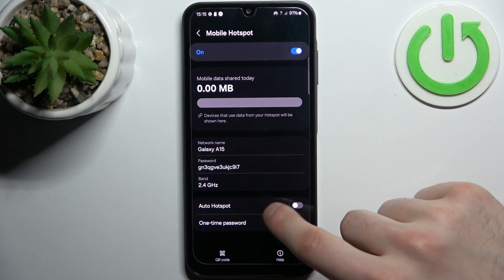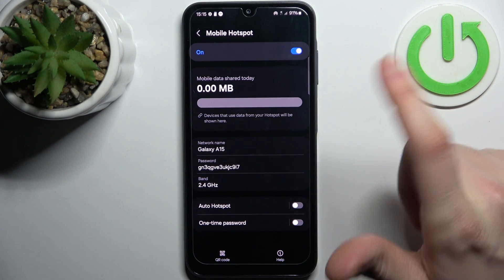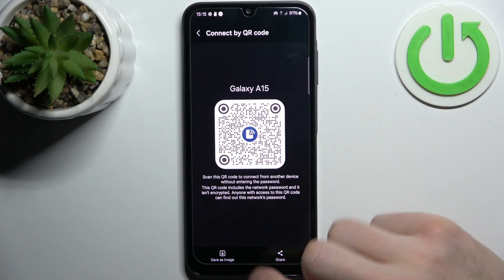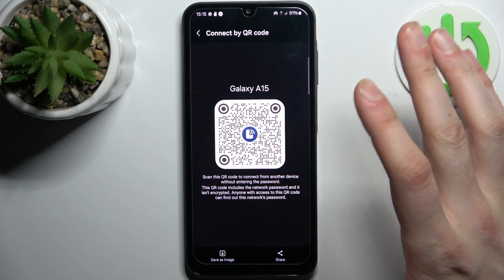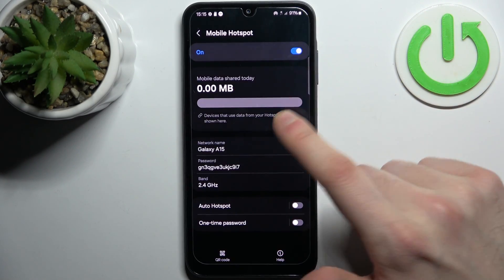You can also use the auto hotspot and one-time password features, and you can display a QR code to instantly connect to your hotspot.